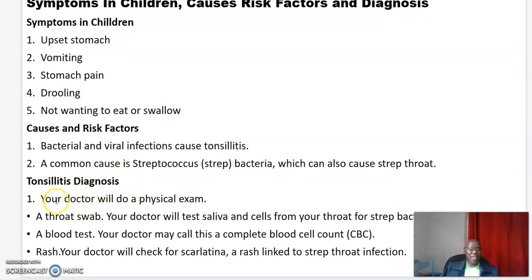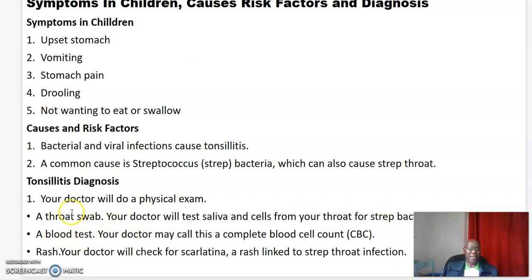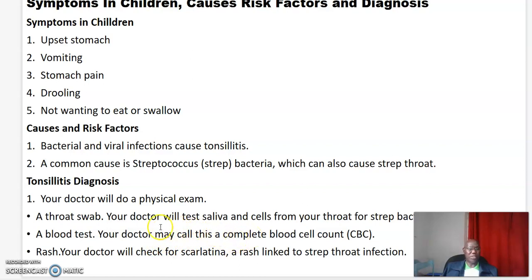Diagnosis: your doctor will do a physical examination. This can be done in three steps. One, a throat swab — your doctor will test saliva and cells from your throat for strep bacteria. Two, a blood test — your doctor may call this a complete blood count to establish the cause. Three, rash — your doctor will check for scarlatina, a rash associated with strep throat infection.